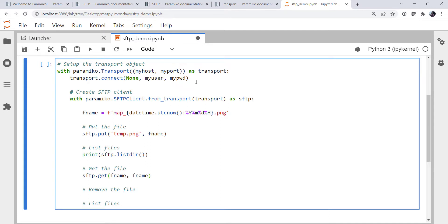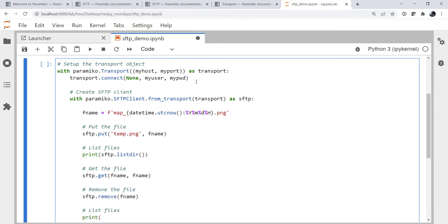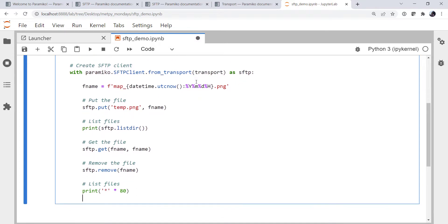Remove the file. We're going to remove fname. Let's print something to separate the two listdirs. And then we're going to print sftp.listdir.